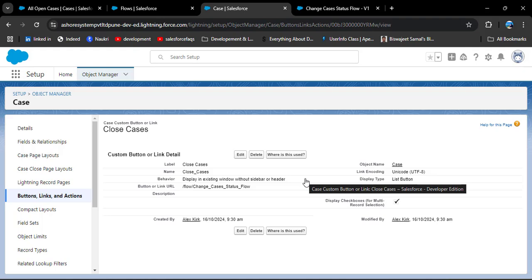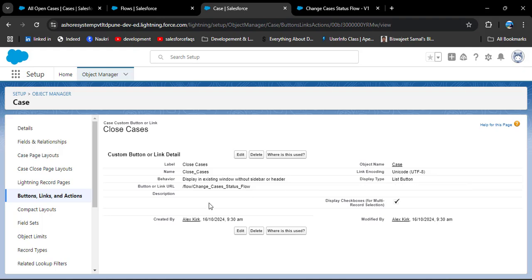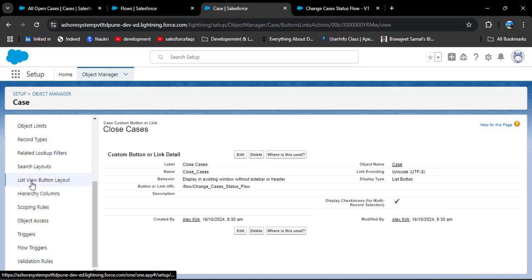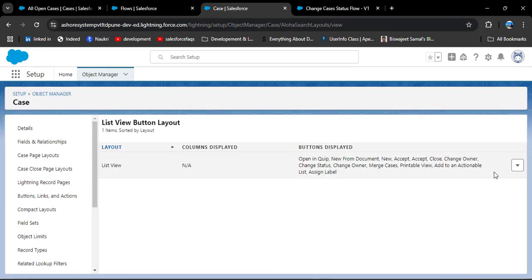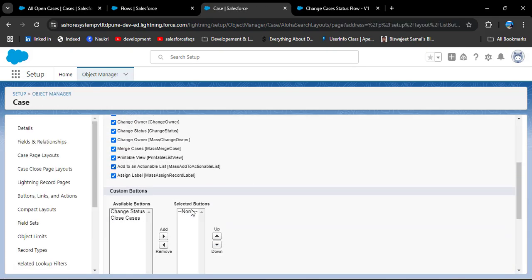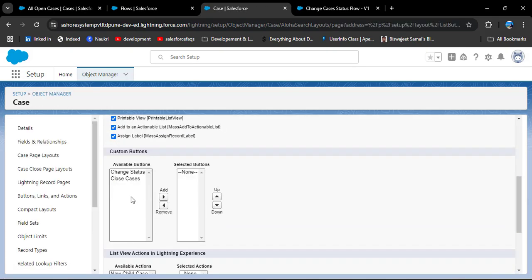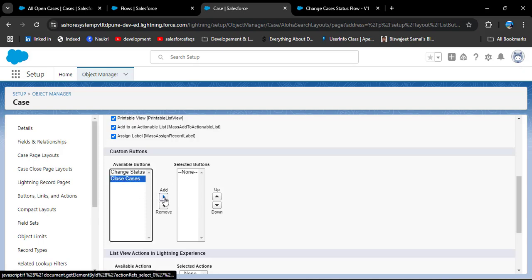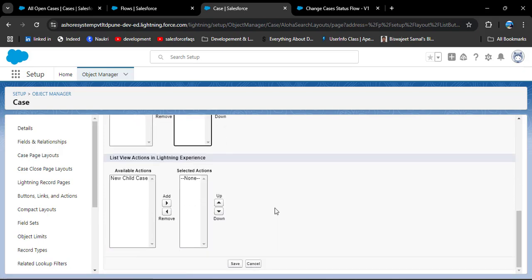We have successfully created the list view button, but we still need to add it to the list view layout. Scroll down and click on 'List View Button Layout', click the dropdown and click Edit. From the Available Buttons, select the button we created — 'Close Cases' — and click Add to move it to Selected Buttons. Then click Save.